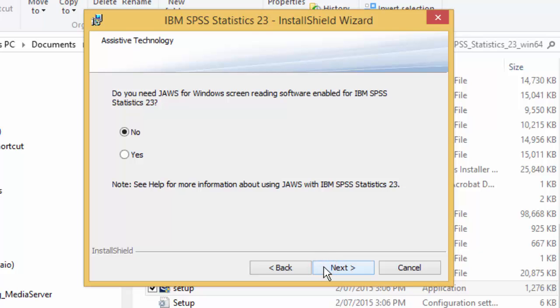The next screen will ask about JAWS. This is screen reading software for visually impaired users. The default option is no. Select yes only if you use JAWS software. Otherwise, just click next.